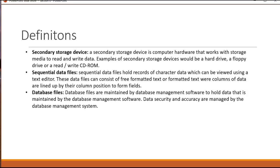We're going to spend most of our time with sequential data files, which are primarily text files of ASCII or Unicode data. These are the kinds of files you could open with notepad, look at, and read line by line. And then at the end of this presentation, we'll talk about database files.